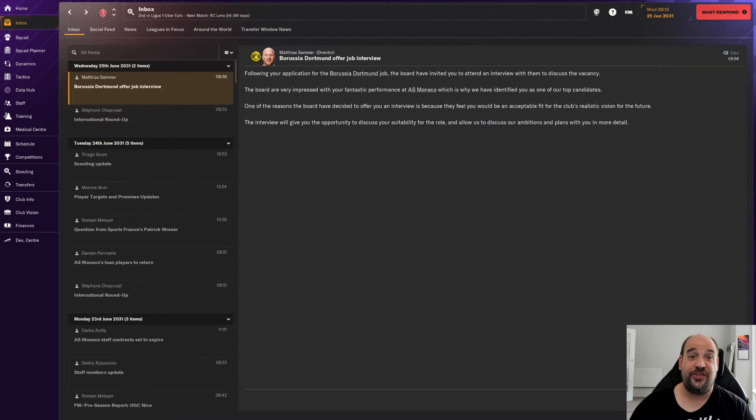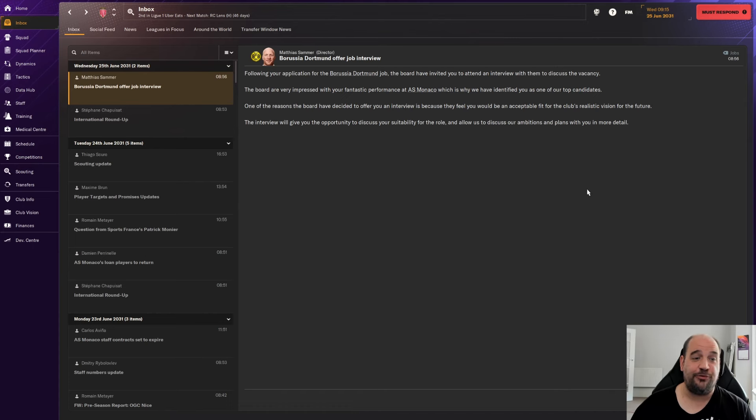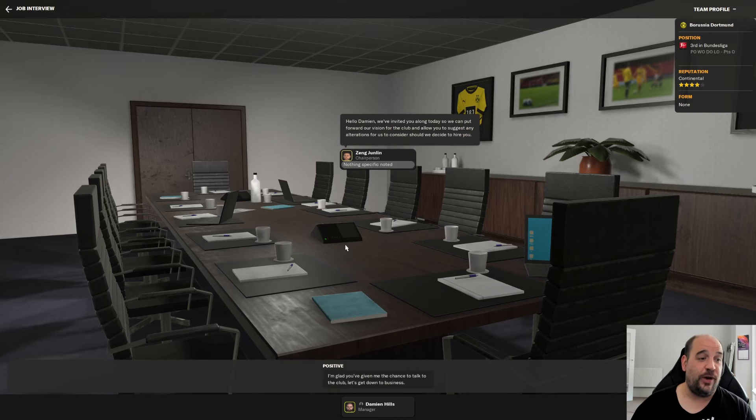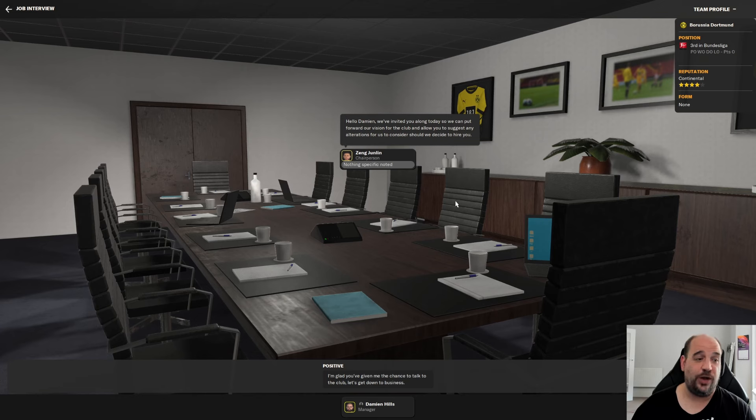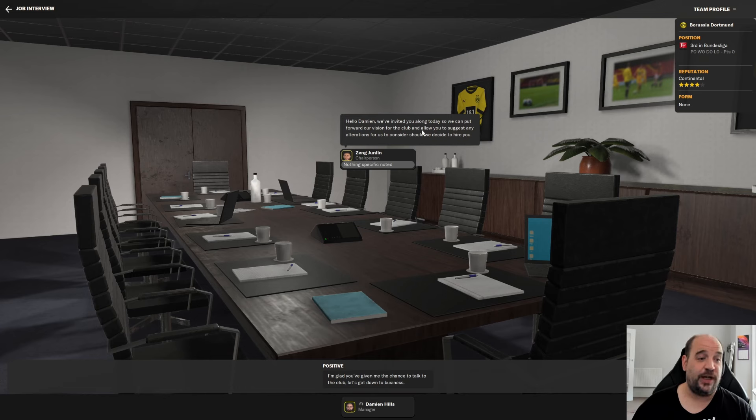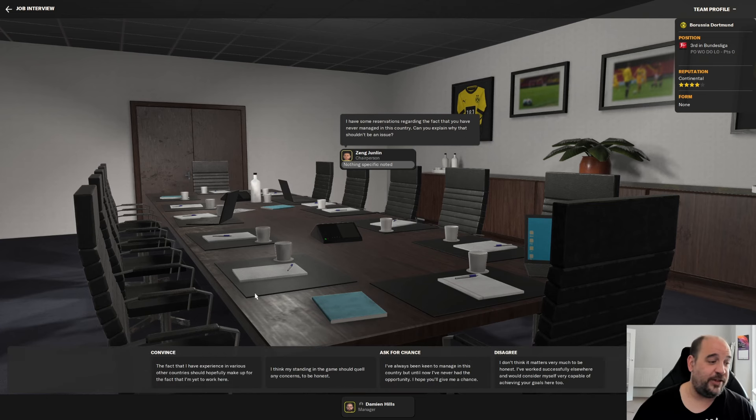Well, this has taken an eternity. It's now the 25th of June. I think it's been about three to four weeks since I applied for any jobs. And this is the first one I've heard back from. Borussia Dortmund are offering me a job interview. So let's go to the interview. It's been ridiculous how long we've been waiting. Right. Hello, Damien. We've invited you along today so we can put forward our vision for the club. Let's get into the interview.